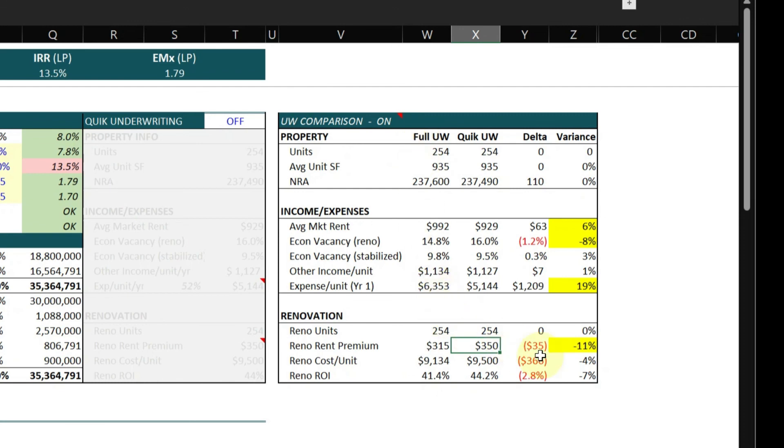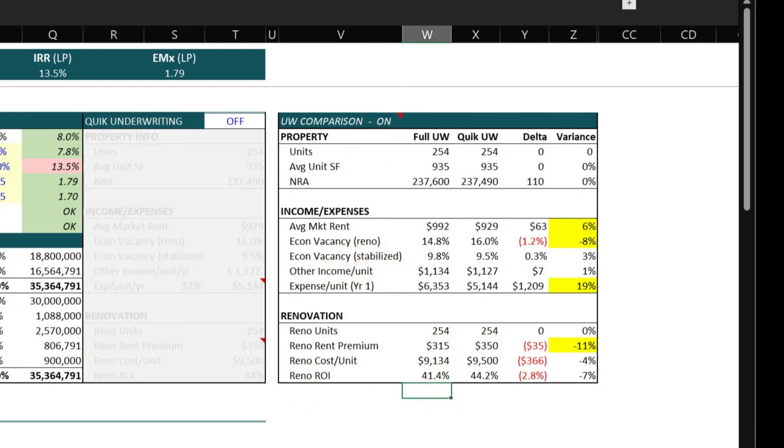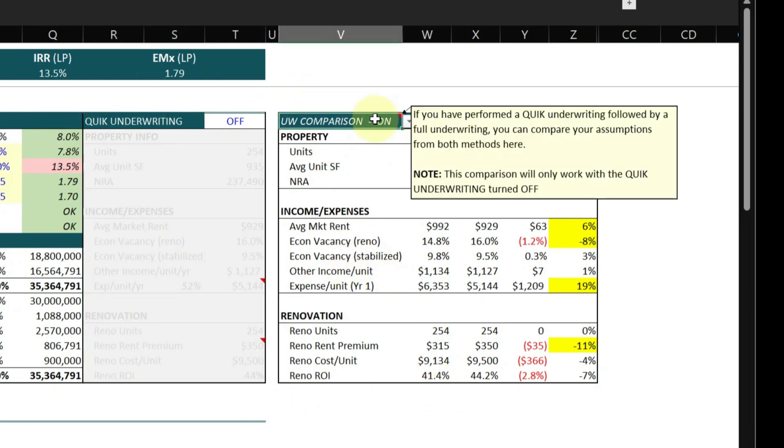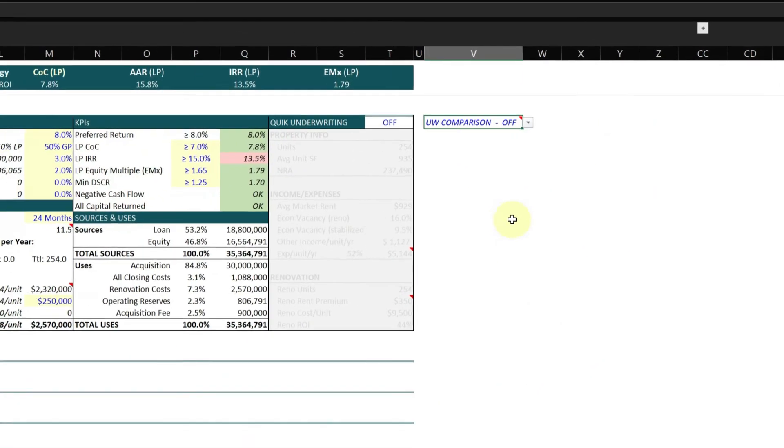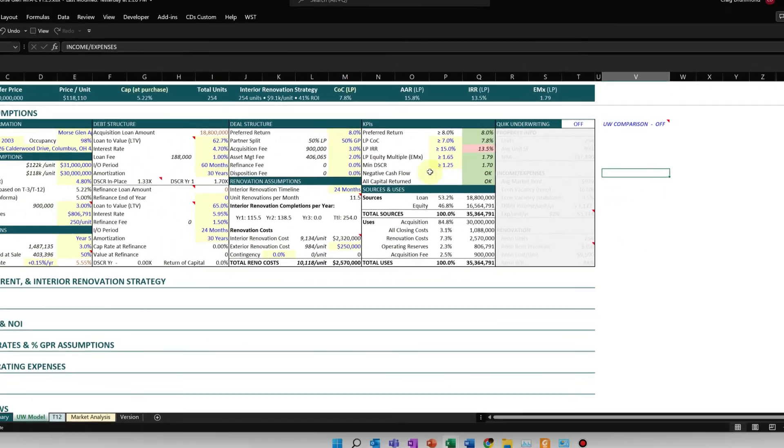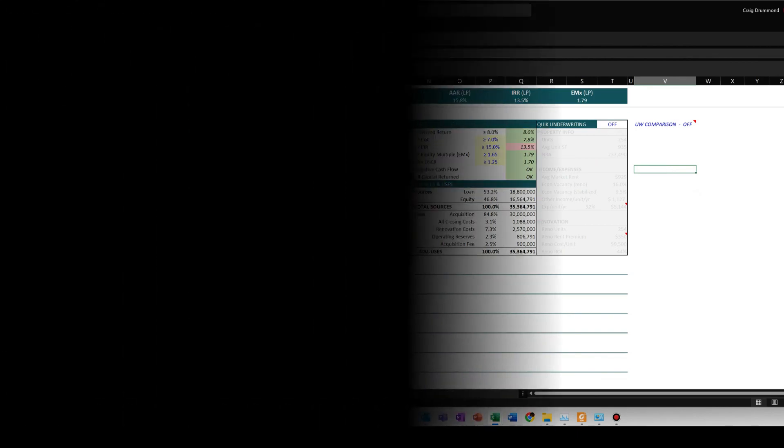So it gives you a nice little comparison. And as you do more of these, you'll get better and better at your quick underwriting and estimating your values. Okay, that is it for quick underwriting. I like the deal and now I'm going to perform a full underwriting in the model and I'll show you how each section works.